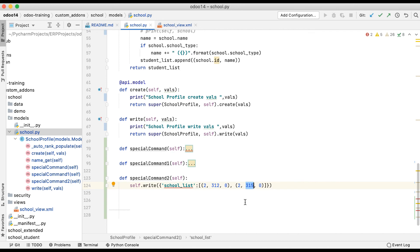That's it for the (2, ID, 0) special command. If you have any doubt or query, please comment below. See you in the next session.